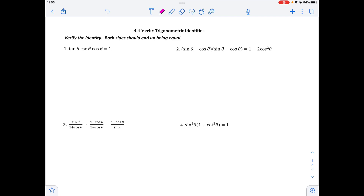We're going to do number two. I'm going to start on the left side: (sine of theta minus cosine of theta)(sine plus cosine). I'm going to use FOIL, and because one is subtraction and one is addition, I know the middle terms are going to cancel out. So I'm going to have sine squared theta, and then the minus and the plus gives me minus cosine squared theta.